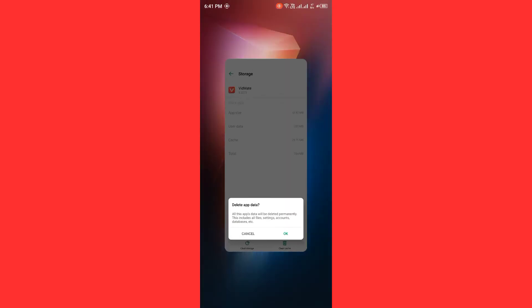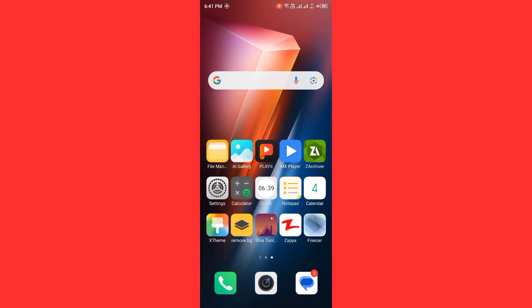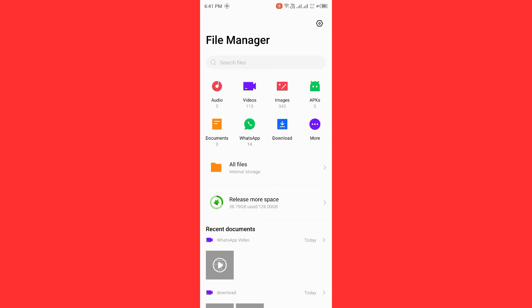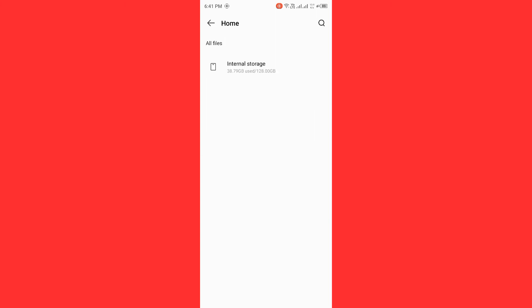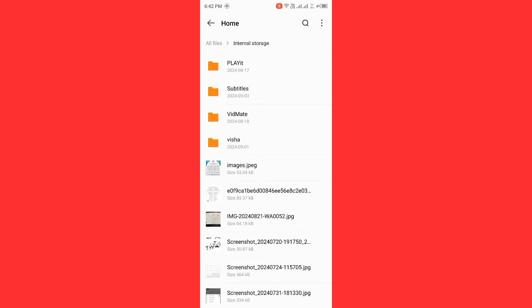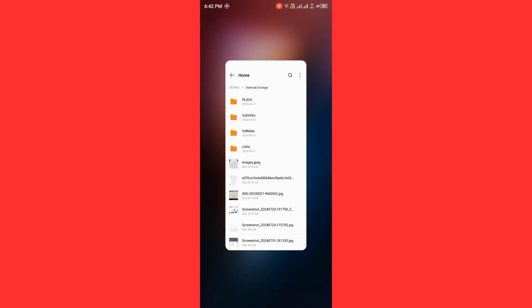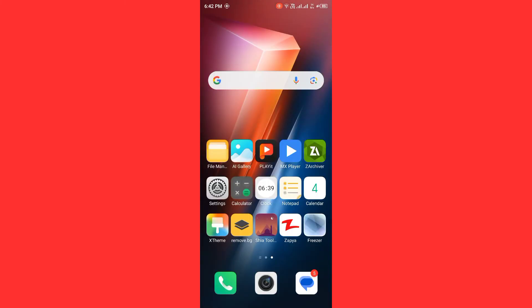Check device storage space. Open File Manager, tap on All Files, and make sure you have enough storage space on your Android device. If your device is full, delete some media albums. After deleting, check if the issue is fixed.